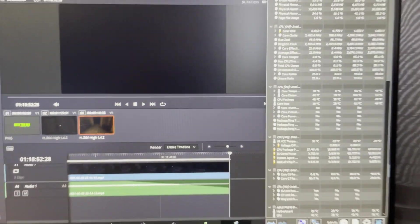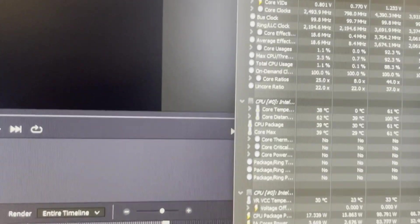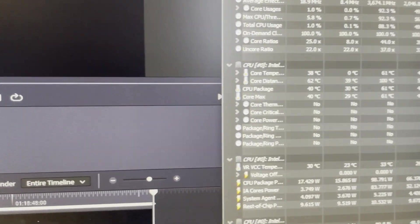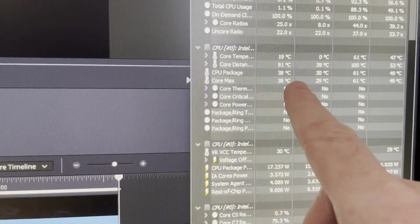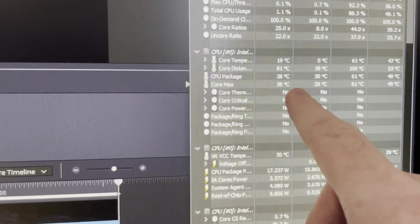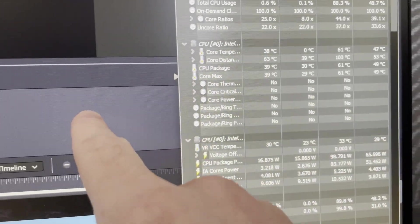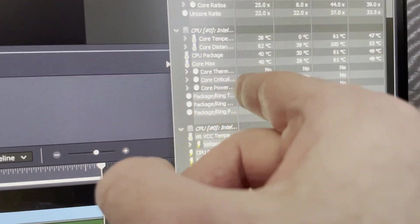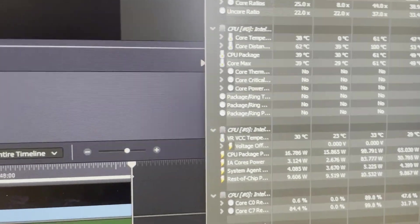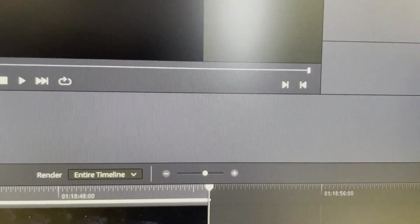I'm back on the desktop, got DaVinci Resolve going. I'm going to start the render again. Right now it's just idling at 38 Celsius with DaVinci open. Let's get this render going and see what it climbs to.